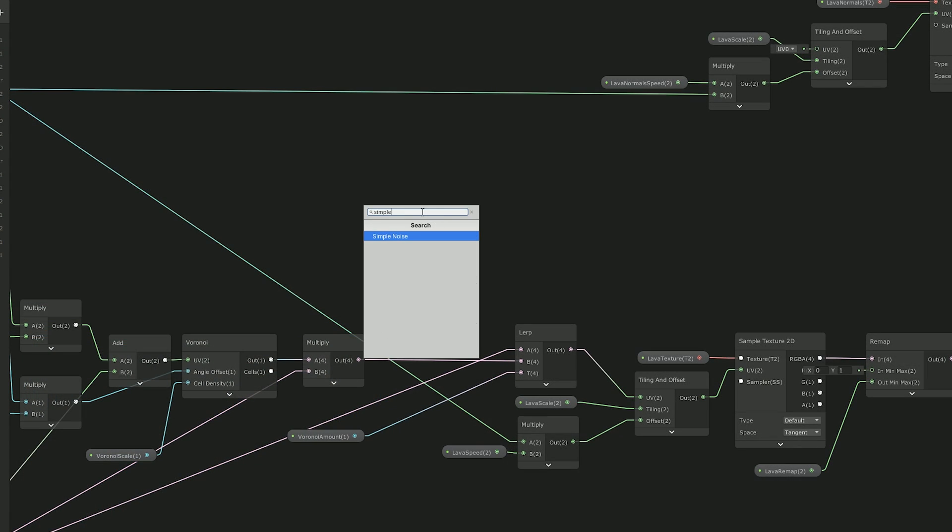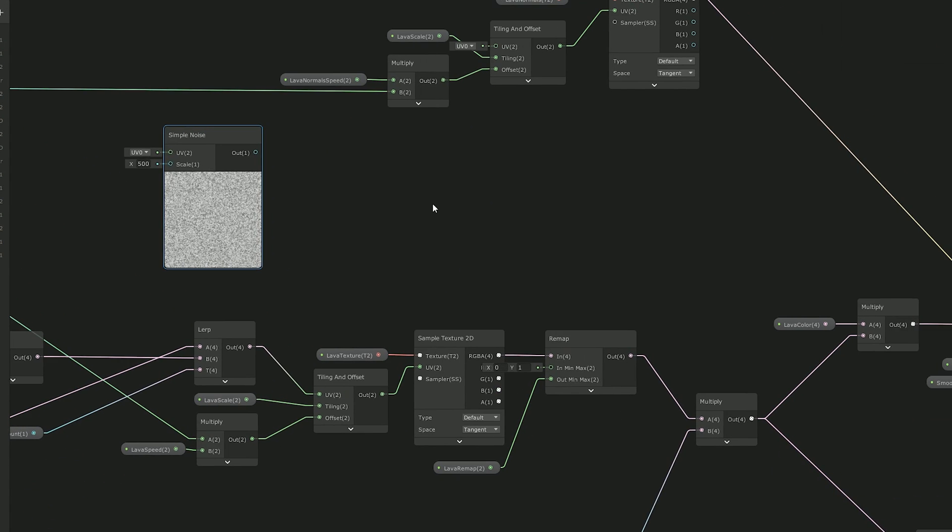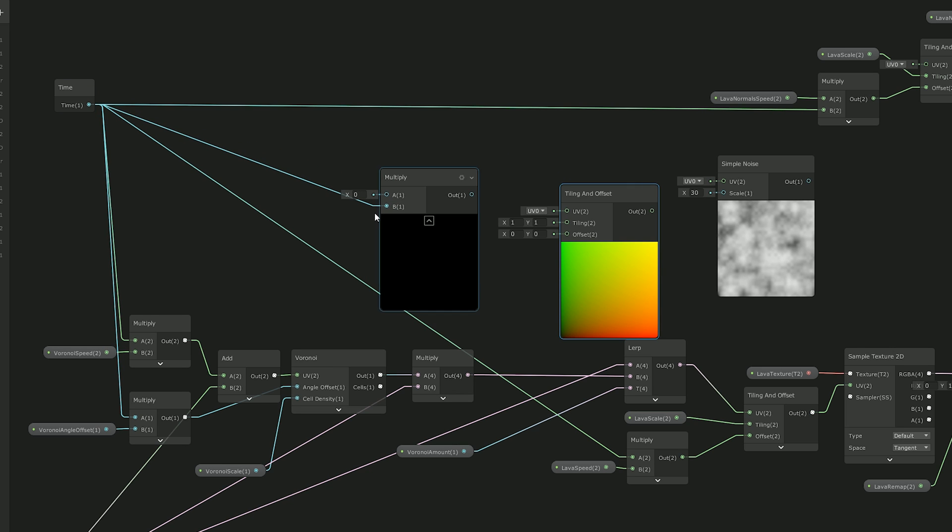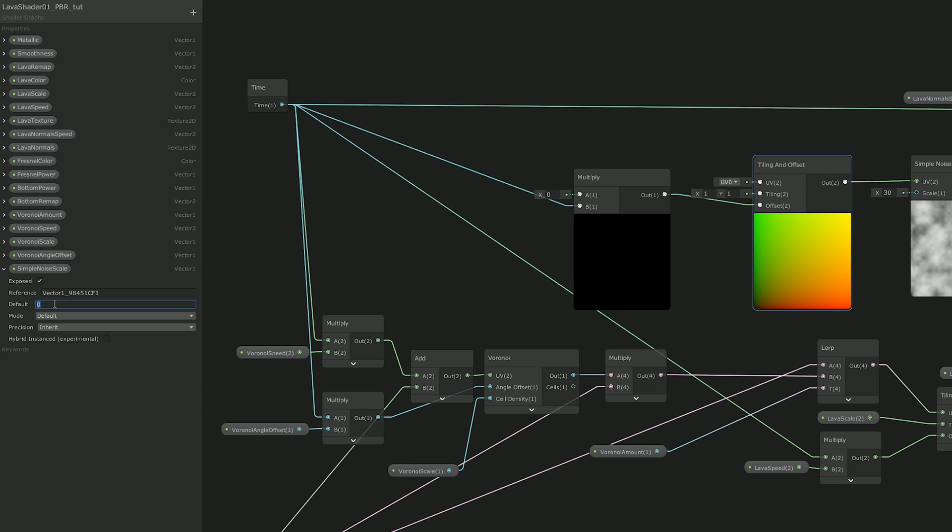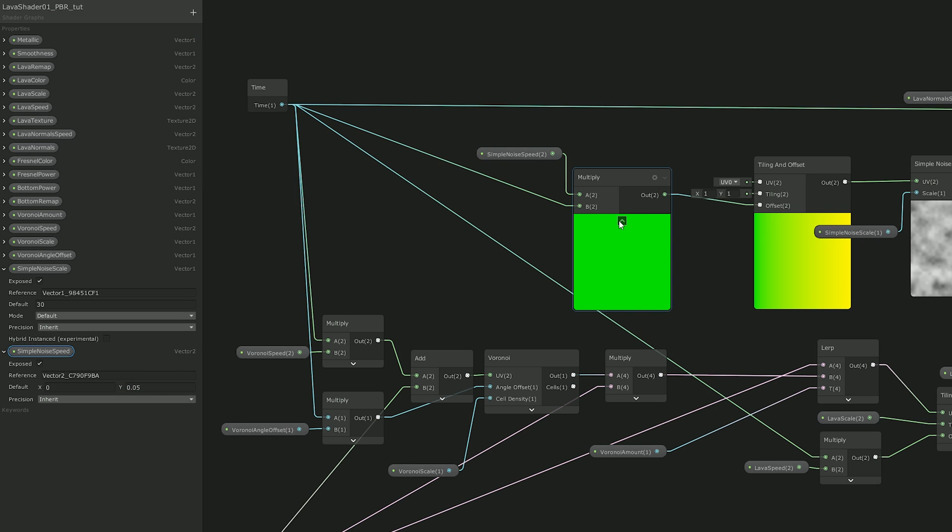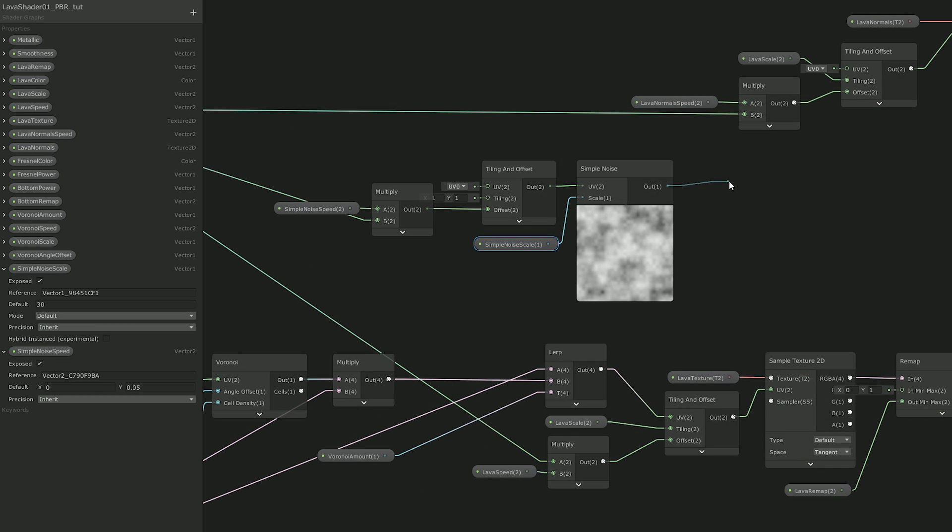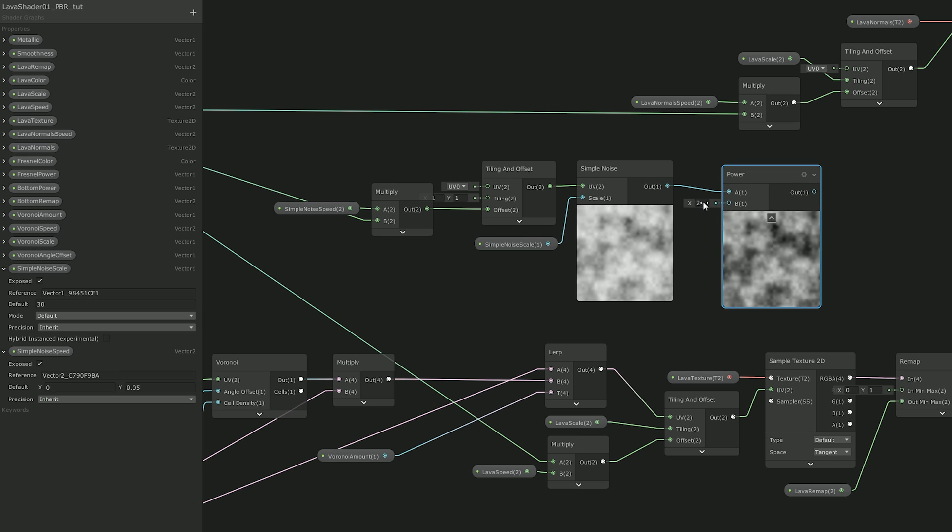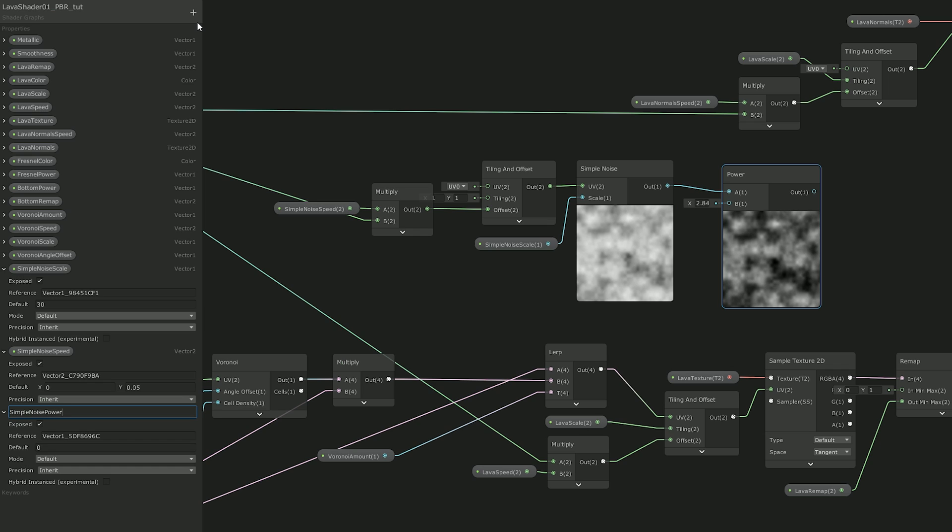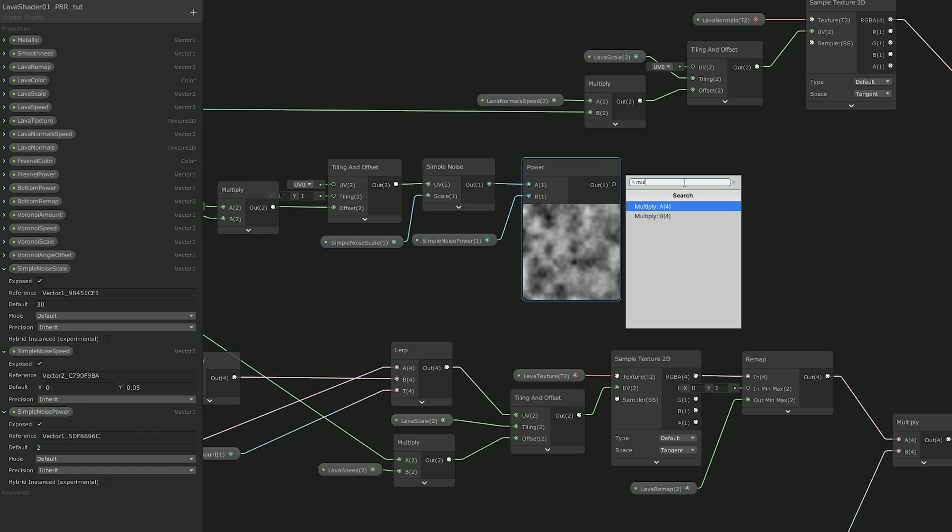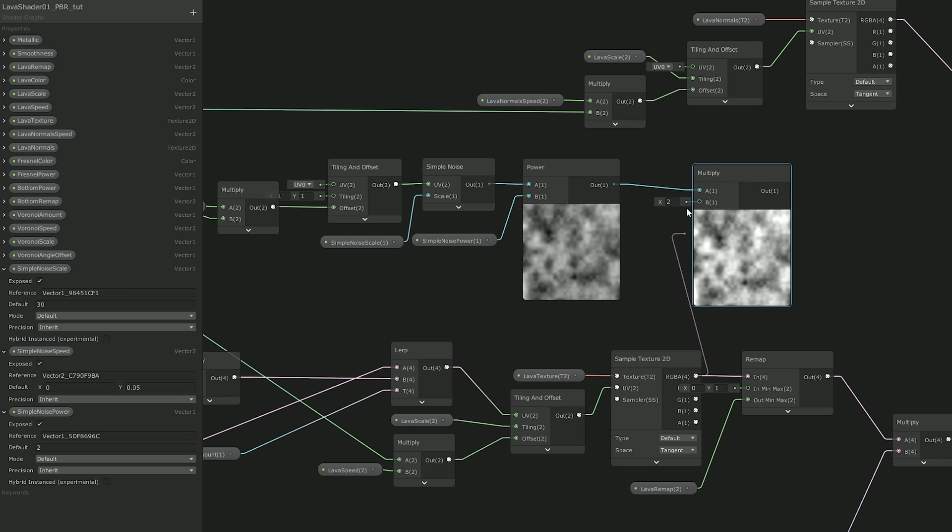So I used a simple noise which is basically going to have the same setup. So it can scroll with a tiling offset. Multiply it by a vector 2. Like this I also created a simple noise scale vector 1 to control the scale and connect it to multiply. And now this simple noise, since it's already moving we can use a power node to control how much it dissolves the simple noise. I also created a vector 1 to control the simple noise power. And this is going to multiply it with the main texture, with the lava texture.